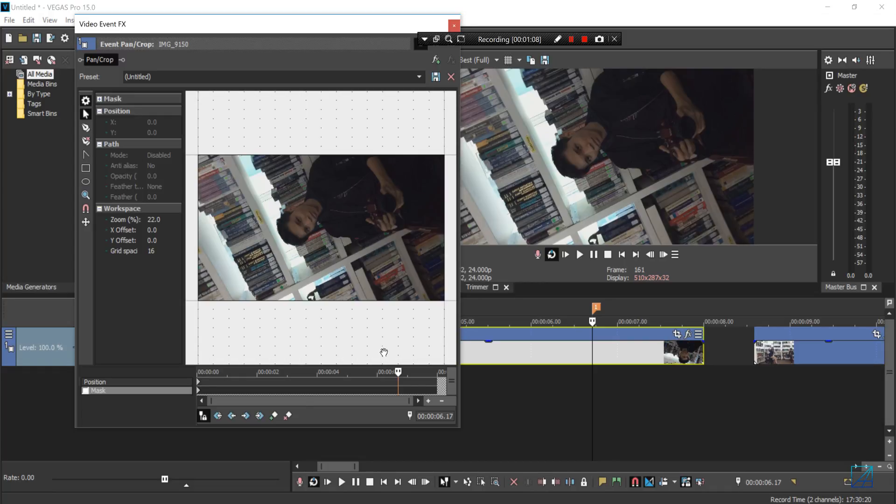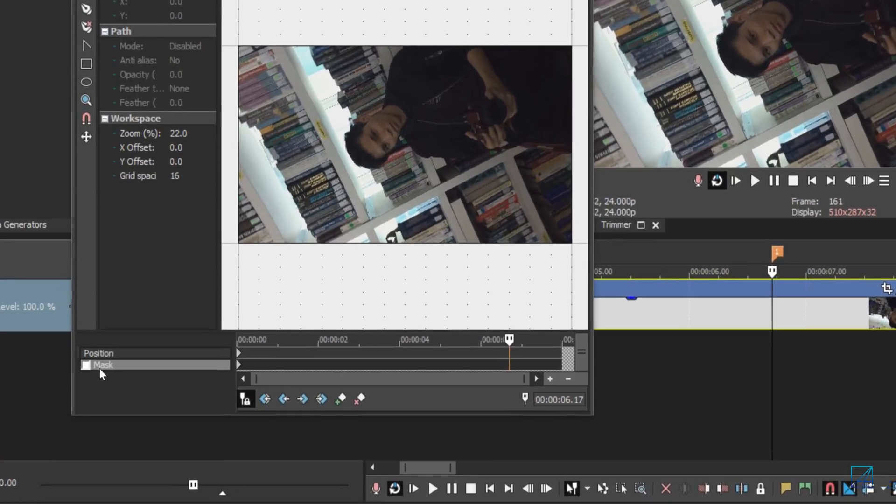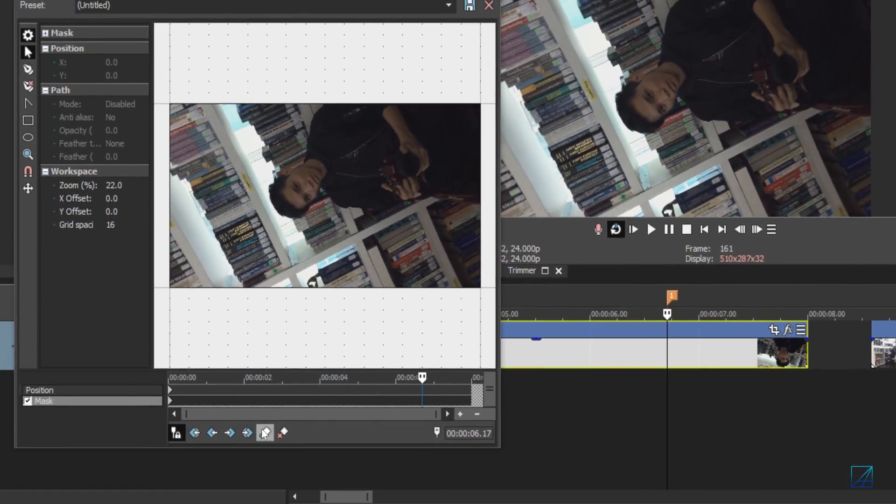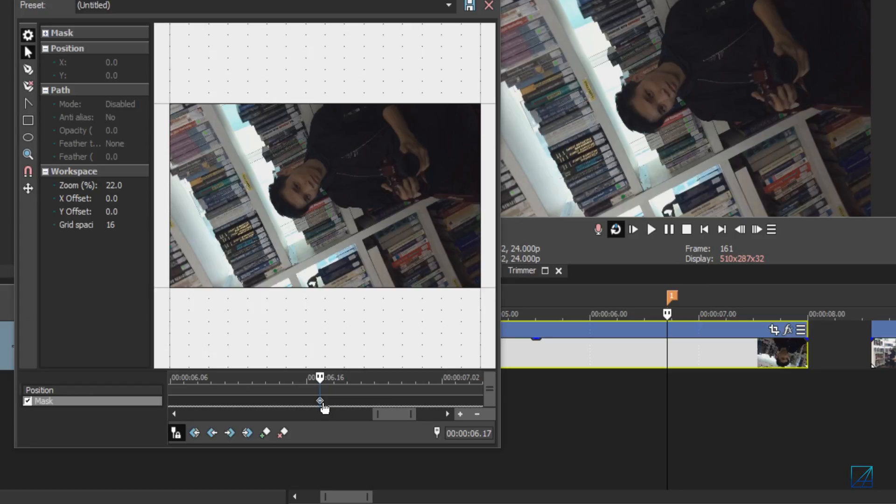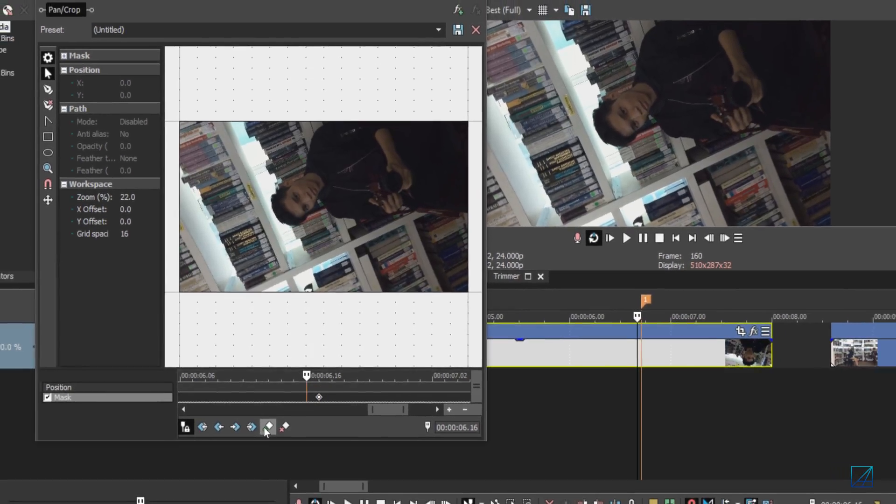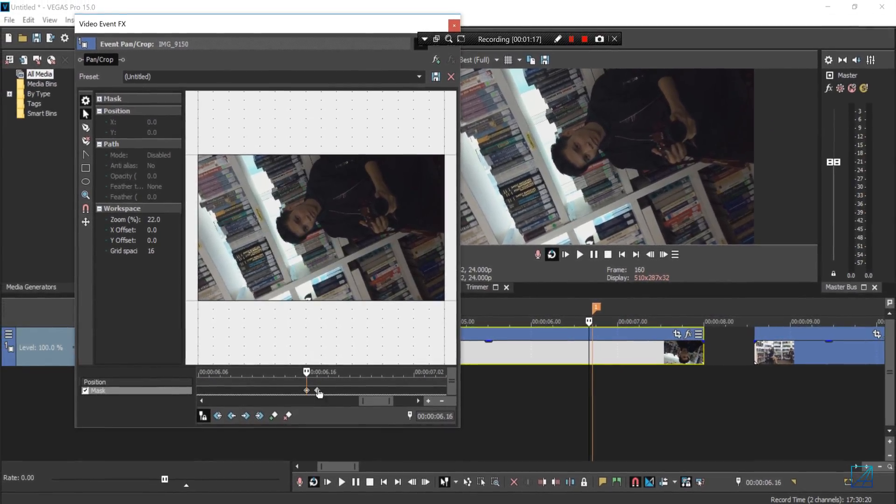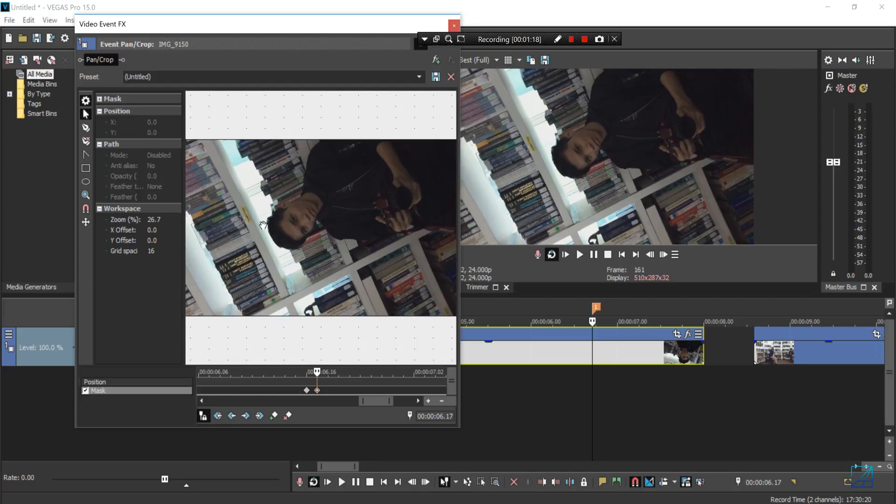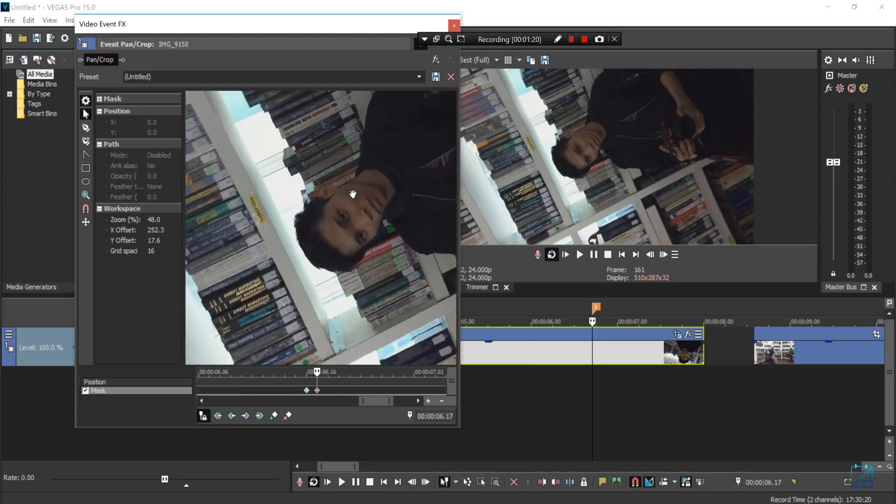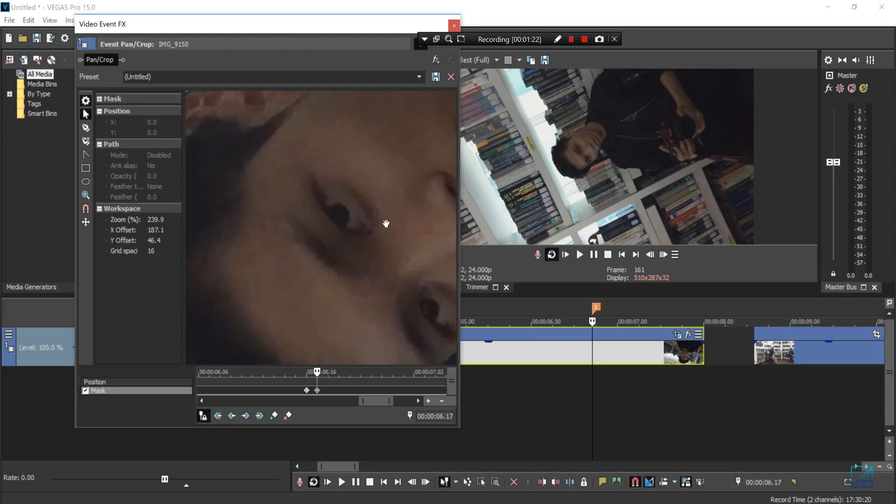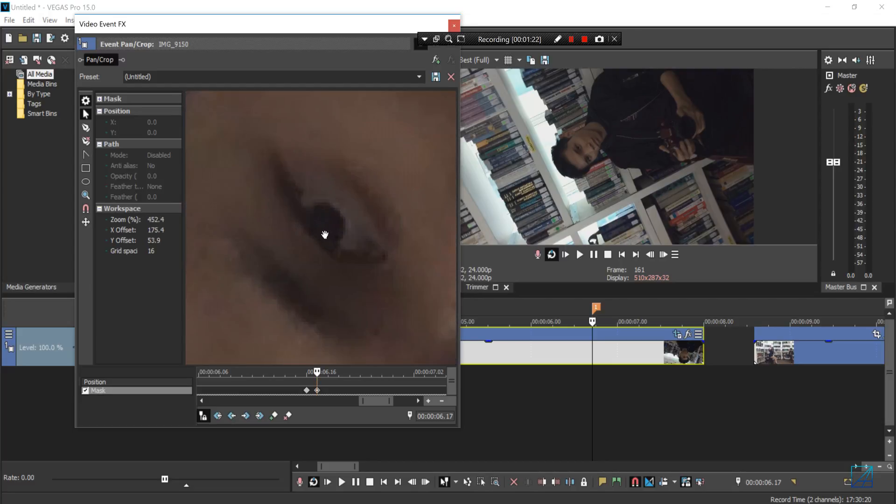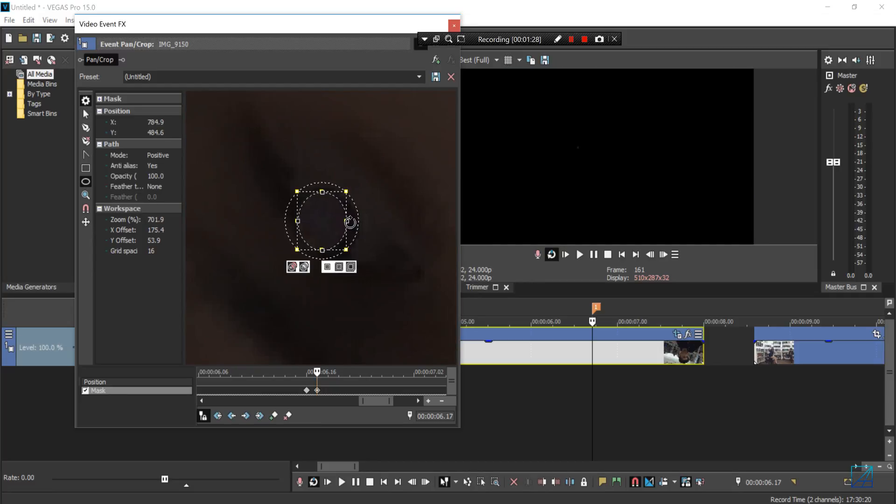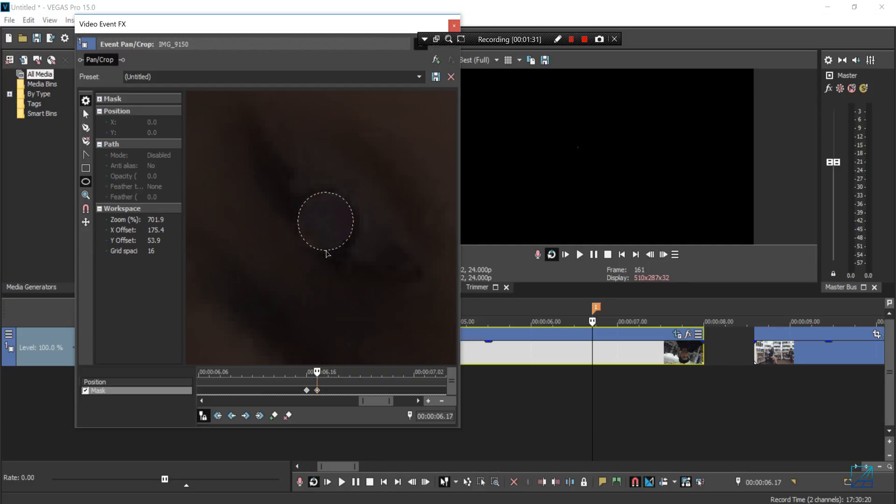Open up Pan/Crop and enable the mask. Add one keyframe here, then move one keyframe backwards and add another one. Go back to your previous keyframe, zoom in to the subject's eye, and use the ellipse tool to make a nice round shape that fits the subject's eye.